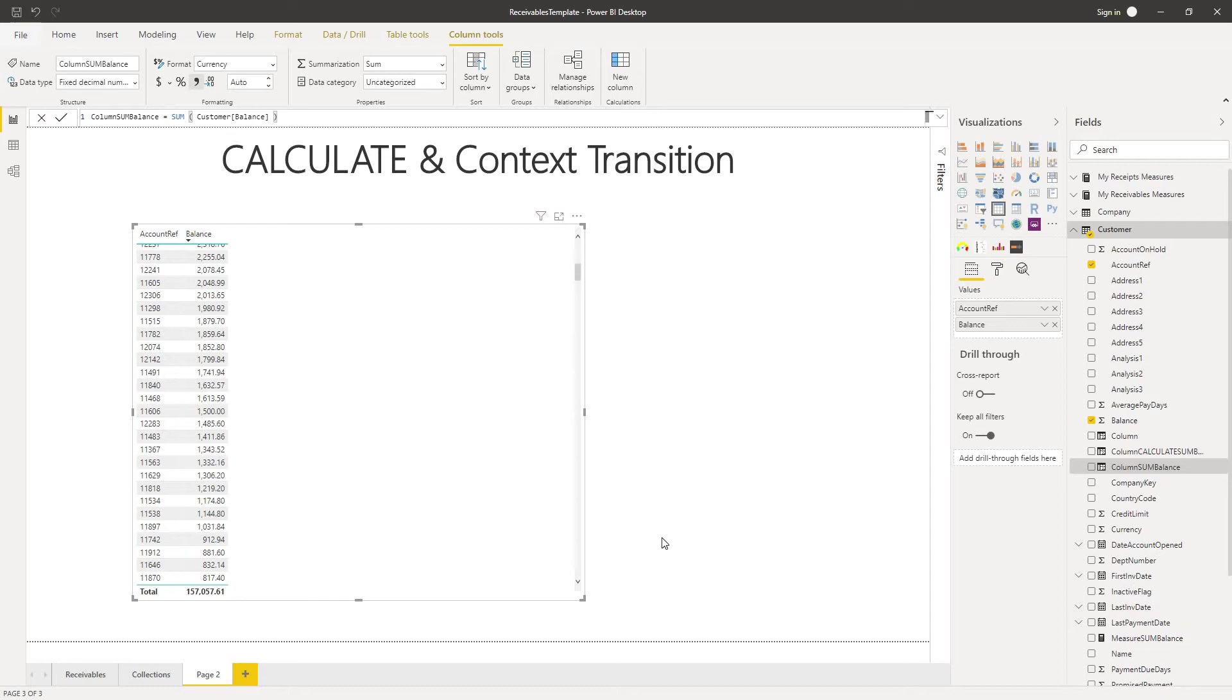Have you ever created a DAX expression and implemented it both as a measure and as a calculated column and got different results? Well, in this video I'll explain why that happens and what you can do about it.